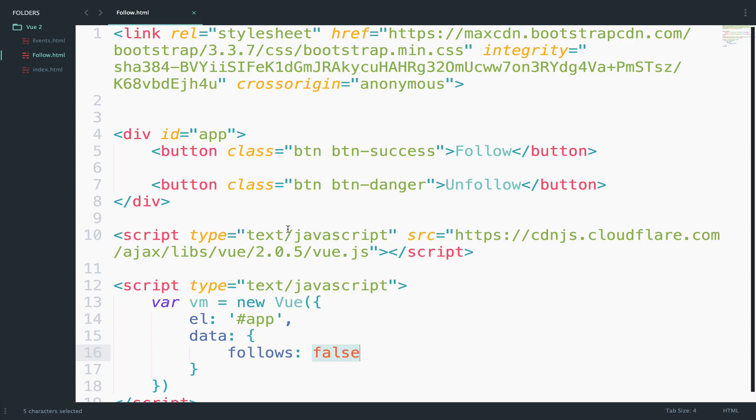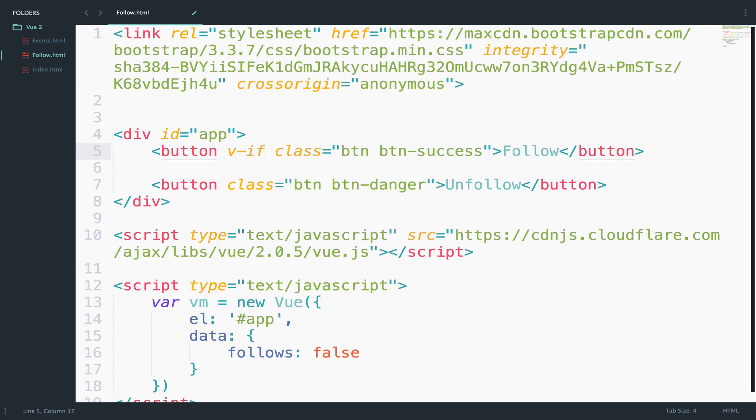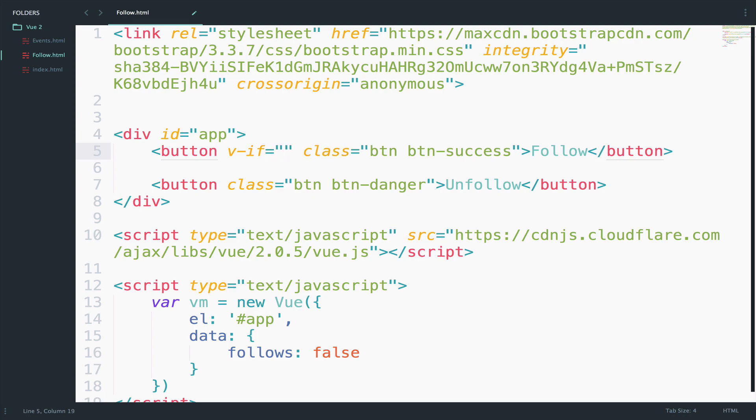In Vue, directives are special attributes with the v-dash prefix. So in order to use if, we have to say v-if and to show the follow button, we have to check if follows is false.